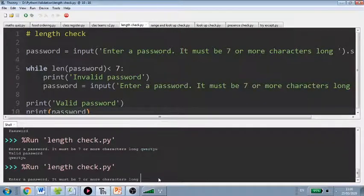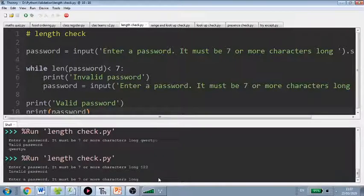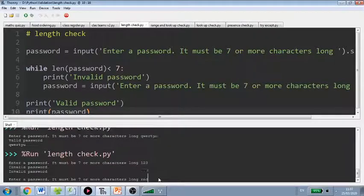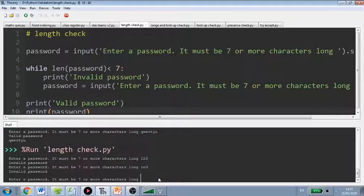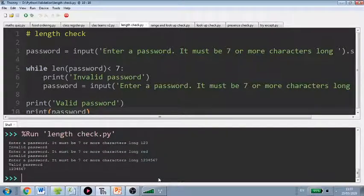And so enter a password. So 1, 2, 3. We would expect that to fail. And it does. Try it with letters. Fails. 1, 2, 3, 4, 5, 6, 7. It passes. Okay?